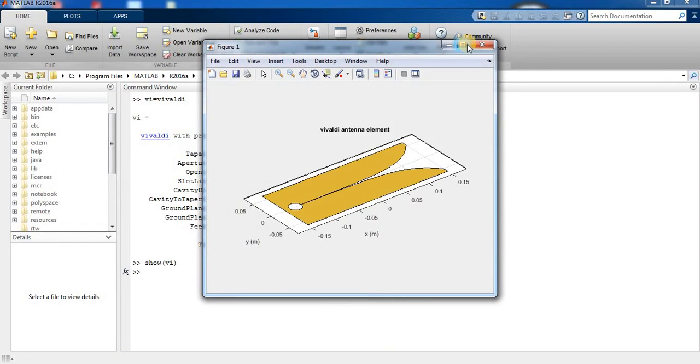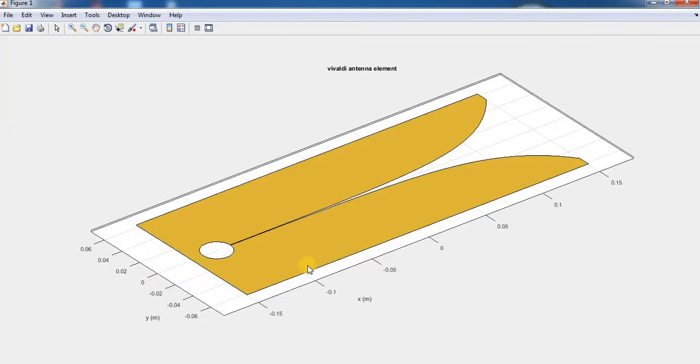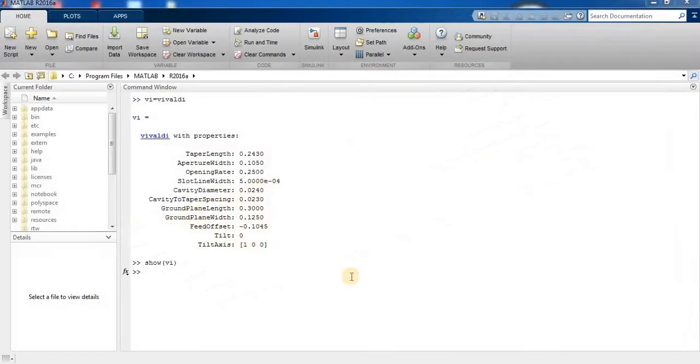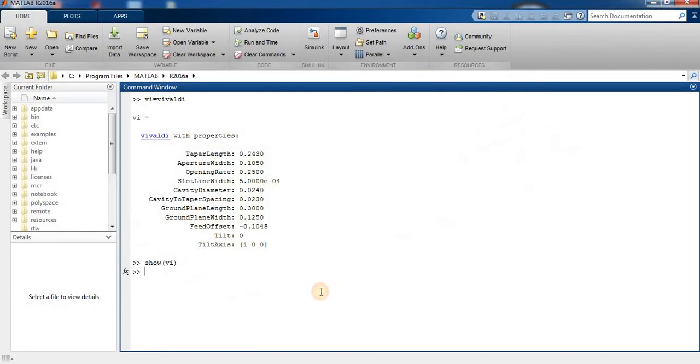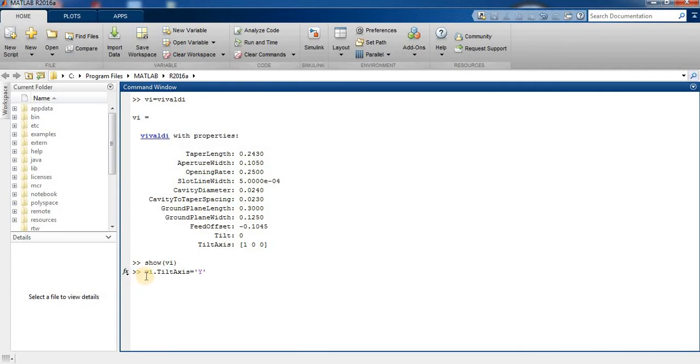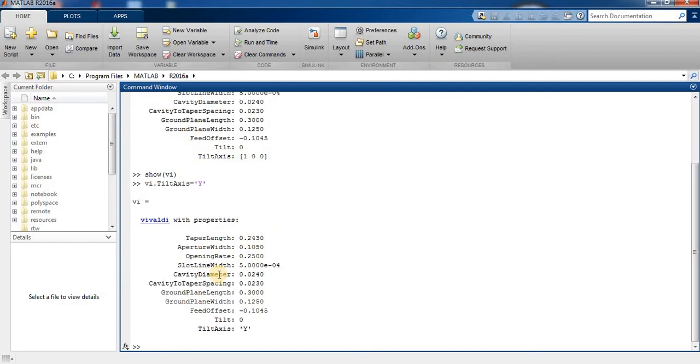This is the Vivaldi antenna at x-axis and y-axis. Now we can change the direction of the Vivaldi by typing VI. You can see the x-axis is 0 to y.